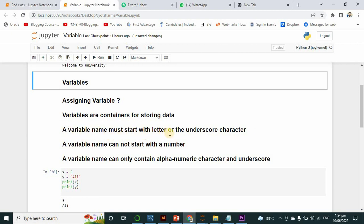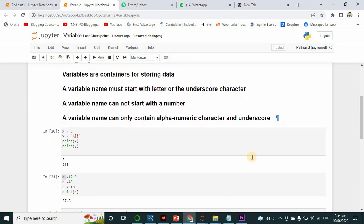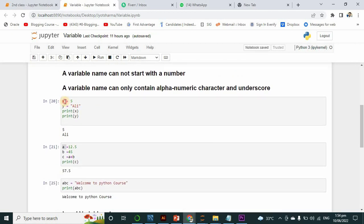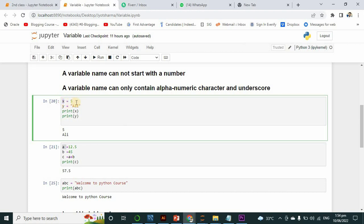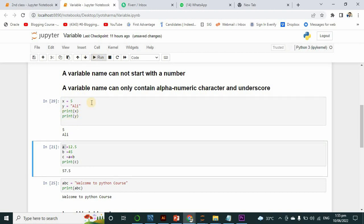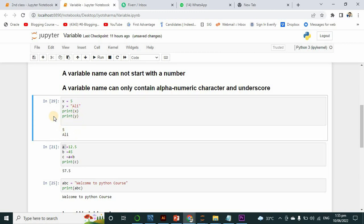There are some rules for variables. A variable name must start with a letter or with an underscore. A variable name cannot start with a number. A variable name can only contain alphanumeric characters and underscores. Here I have written x equals 5, and y equals 'ali' — this is a string value, that's why I have written it in double quotation marks. I have printed both things and you can see both are printed on screen.